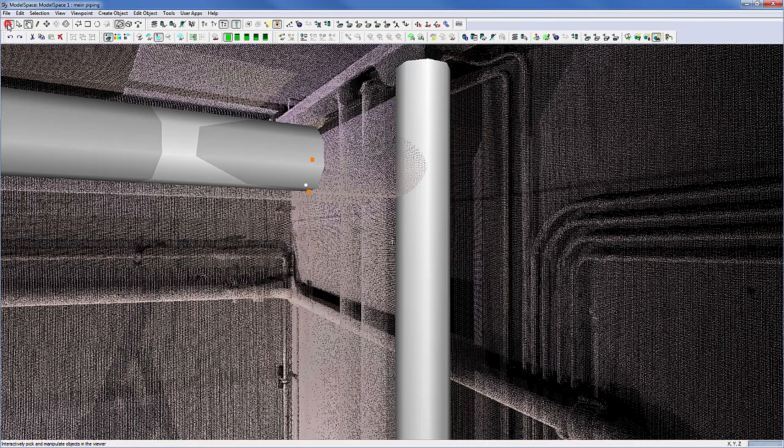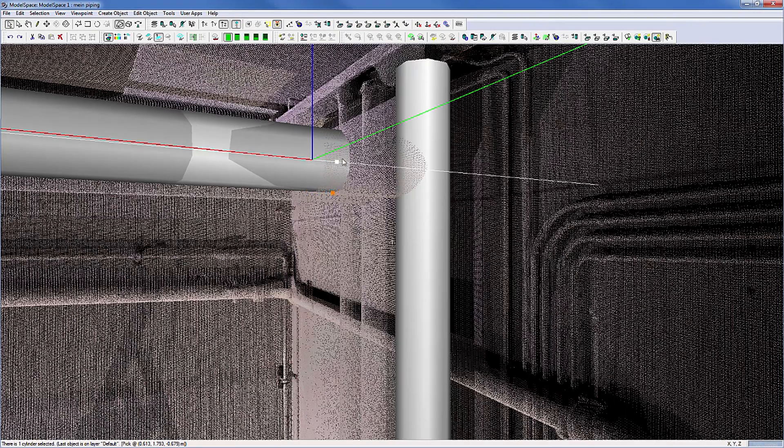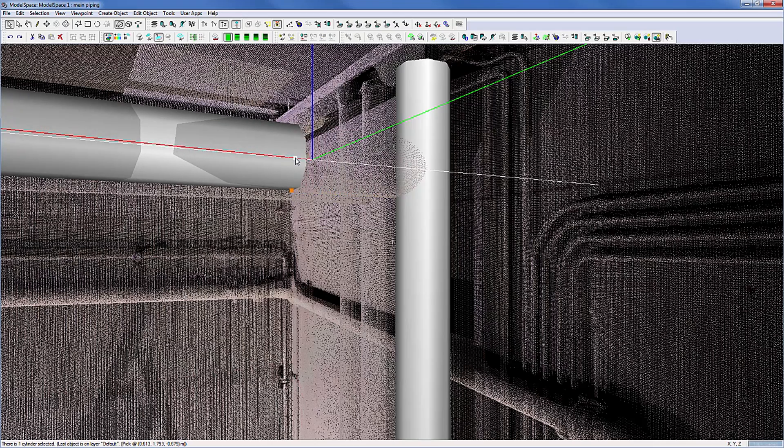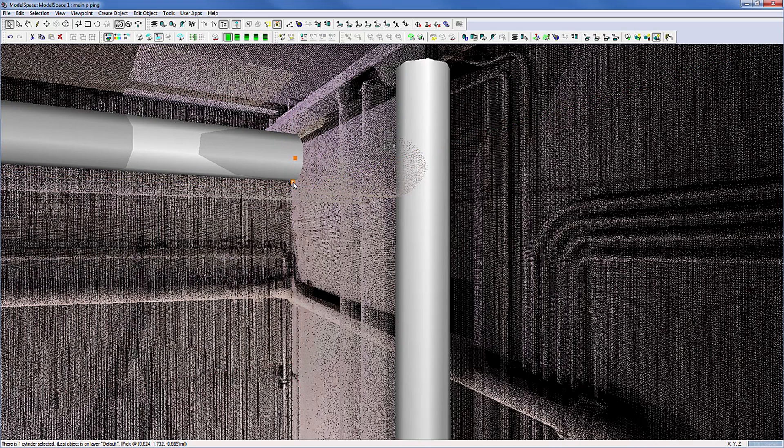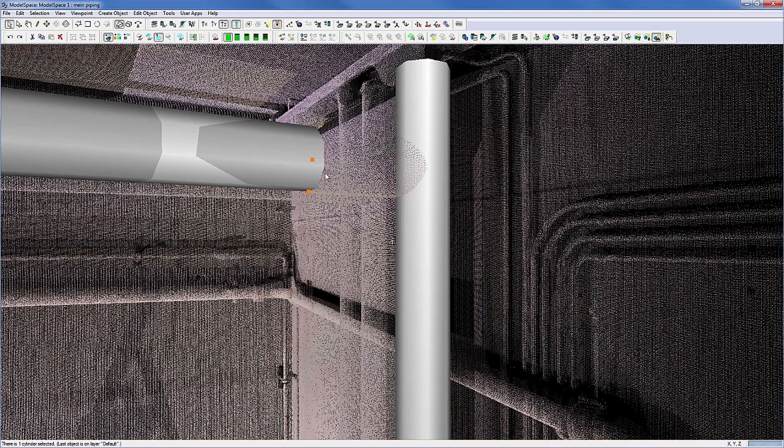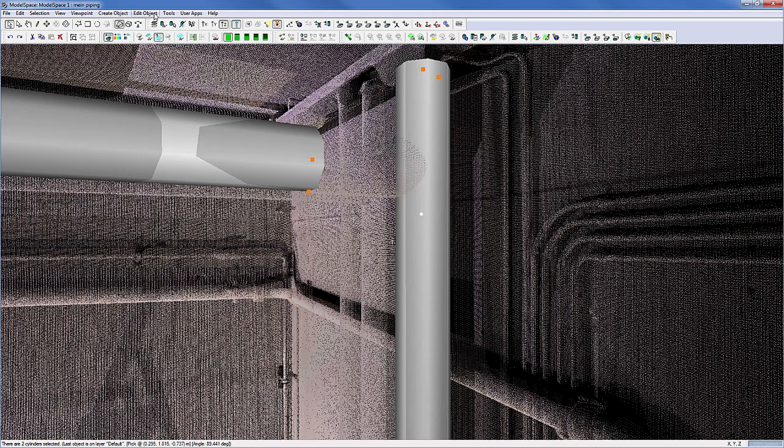Grab and drag the handles to change either the length or thickness diameter of an object. To intersect a pipe with another, we are using the Extend to Last Selection command.